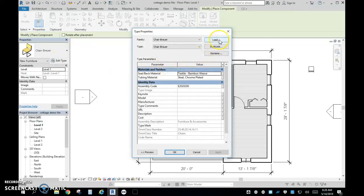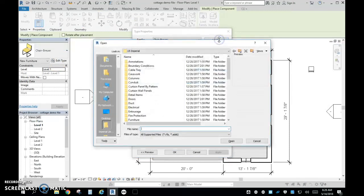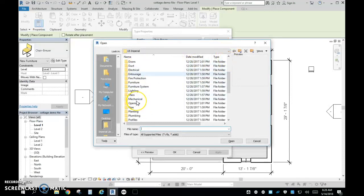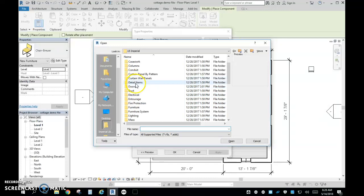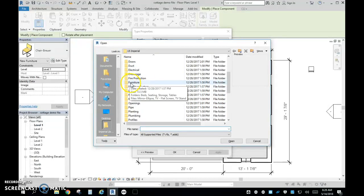Once you go to Edit Type, I'm going to click Load, and now you'll see I have a large folder with many, many things that I can look to.